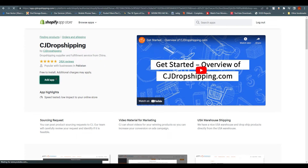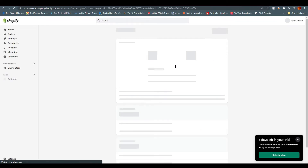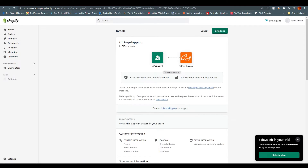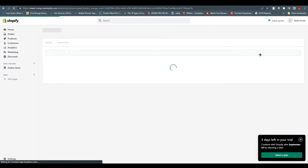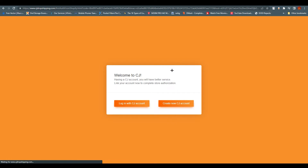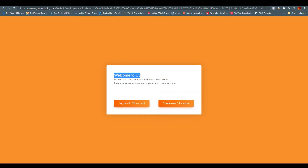It will be installed in your Shopify app store, so it will take some time. After that, click on Install App. You will see a welcome message: 'Welcome to CJ. Having a CJ account, you will have better service. Link your account now to complete store authorization.'